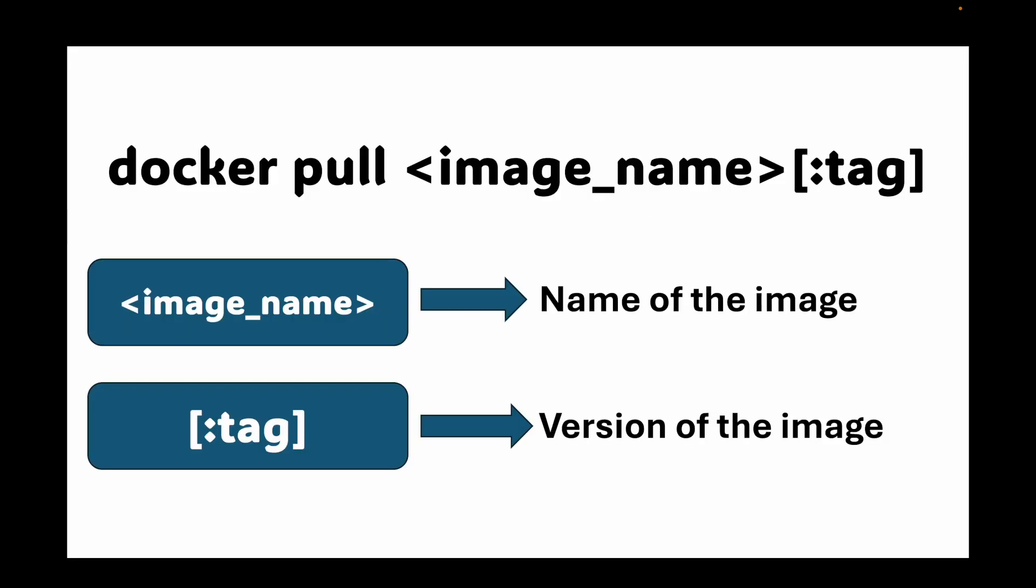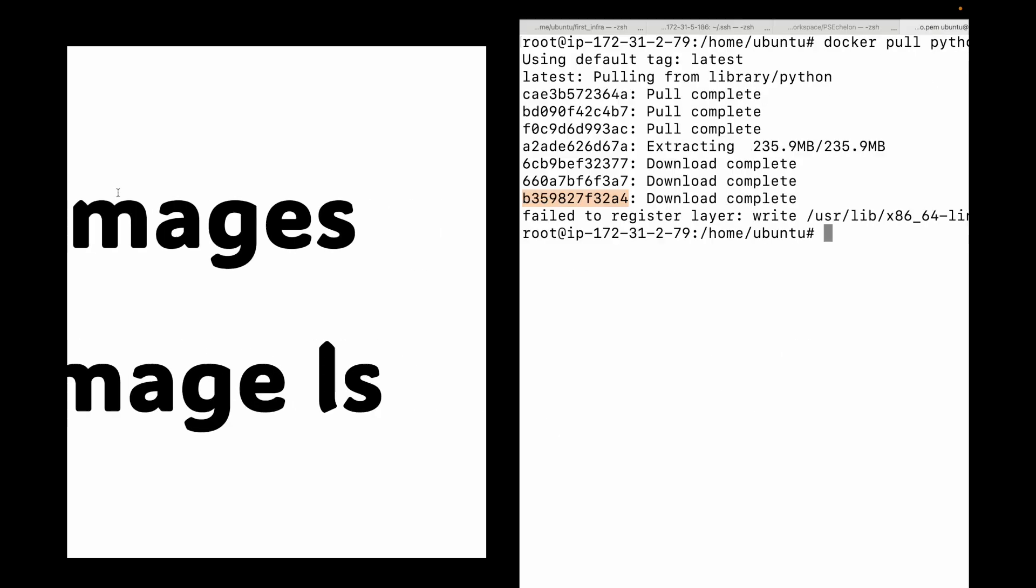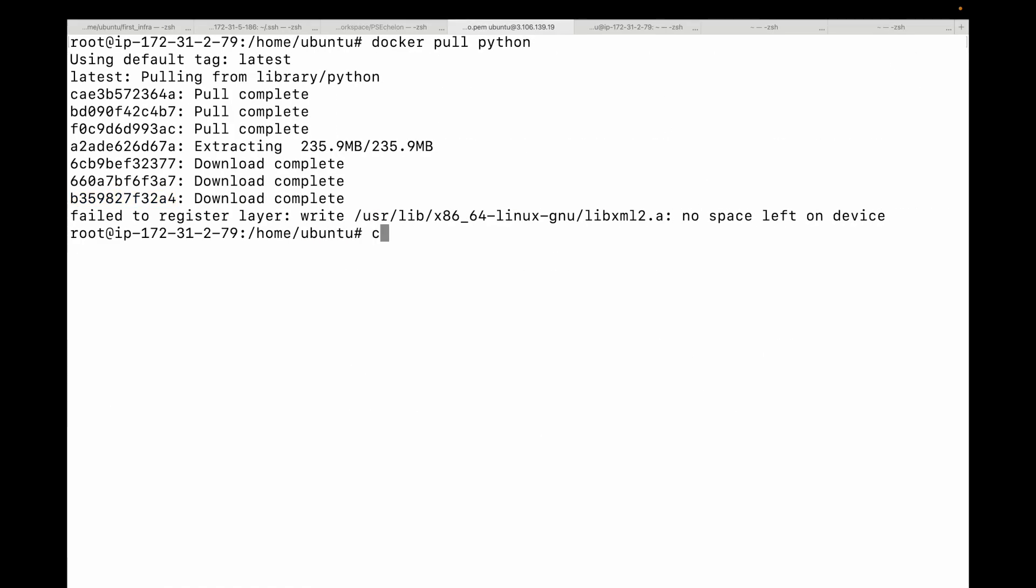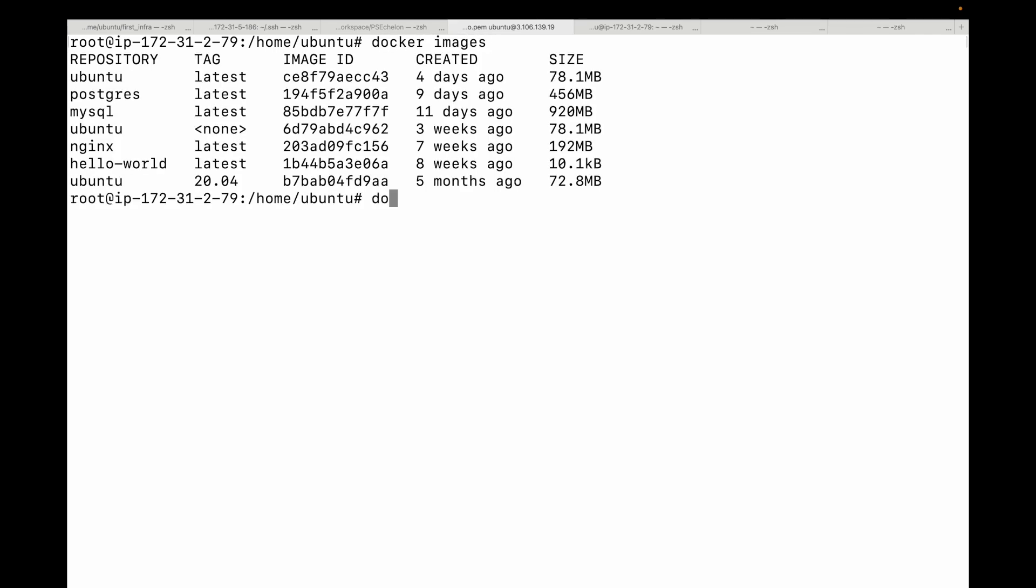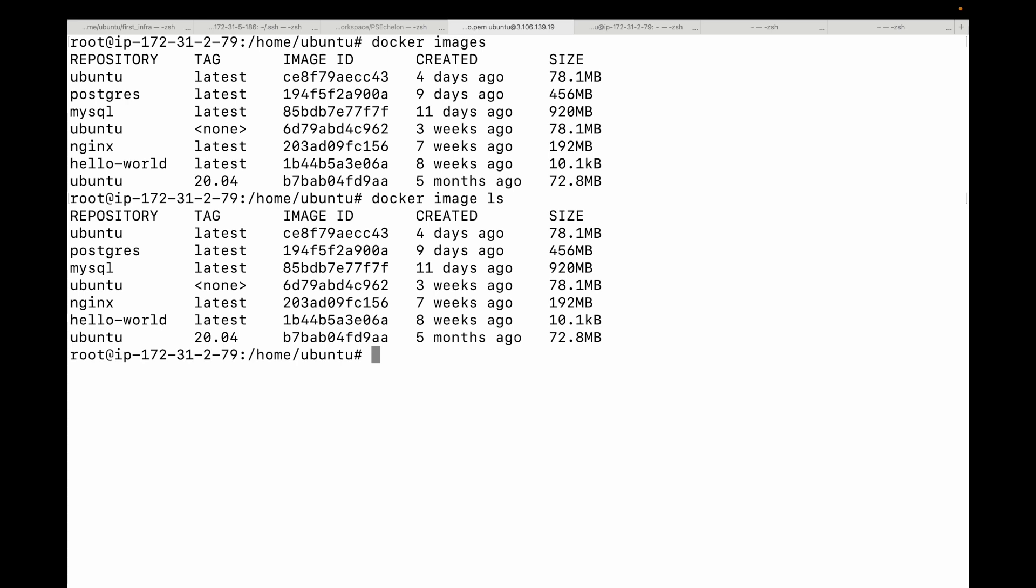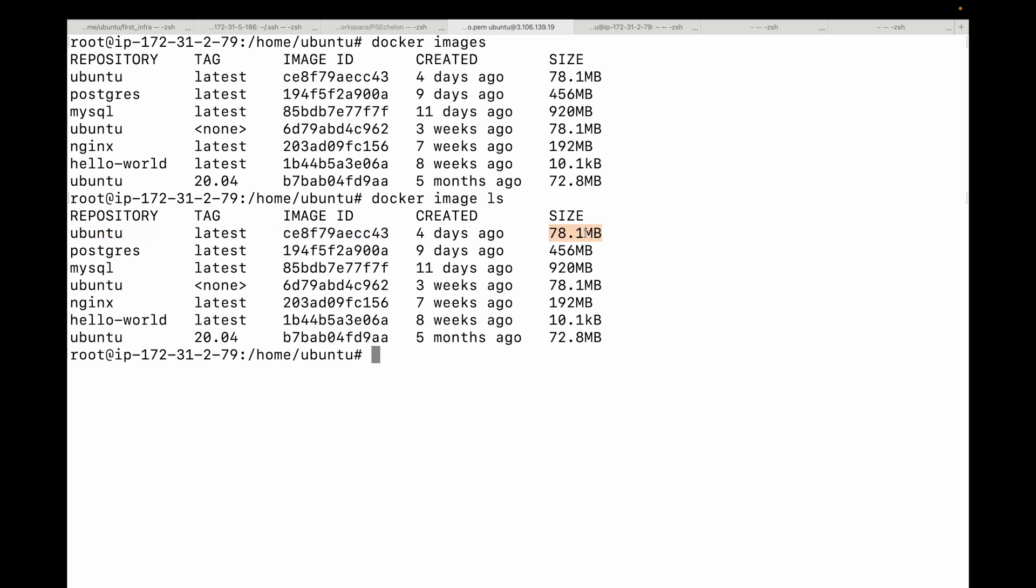So the first command we have is for listing your images. So you can either use Docker images or Docker image LS, both commands are valid. So here I can say Docker images, or I can also say Docker image LS. Now this command shows you all the images that are currently stored on your local machine. The output will show you the repository, which is the name of your image. It will show you the tag, which is basically the version. It will show you an image ID, which is a unique identifier for that image. It's a truncated hash value. And then when this image was created, and what is the total size of the image? Remember layers are shared. So this is the logical size.